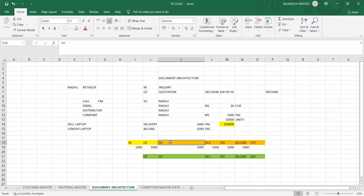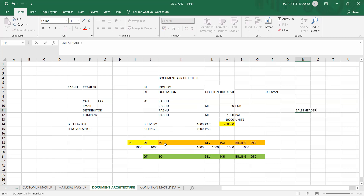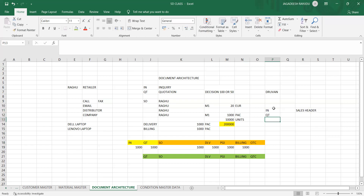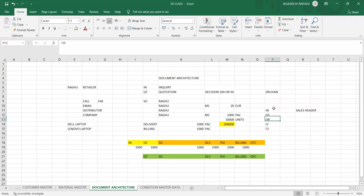When a sales order is received, the customer's details are saved at the sales order header level. Document types have codes: inquiry is 'IN', quotation is 'QT', order is 'OR', delivery is 'LF', and billing is 'F2'. These are SAP-level document types that can be customized — for example, you can copy QT as ZQT or customize LF — depending on business requirements. This concept is called copy control.